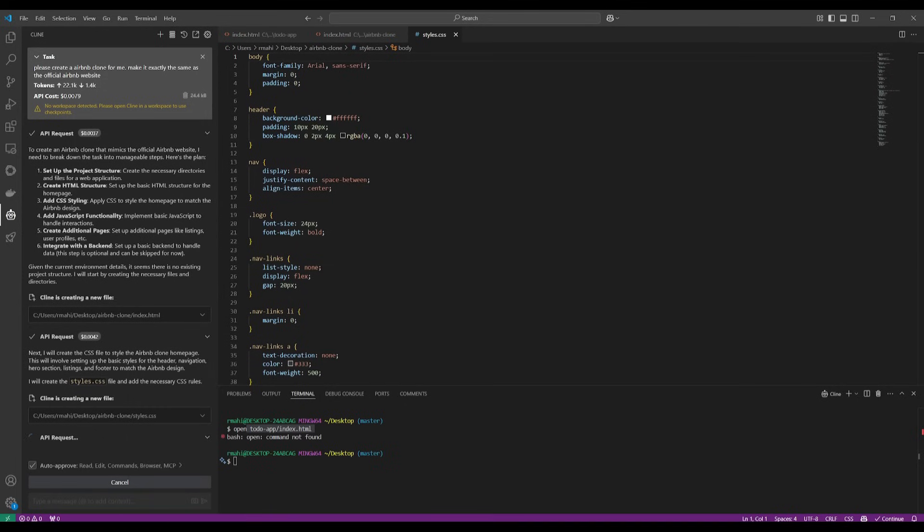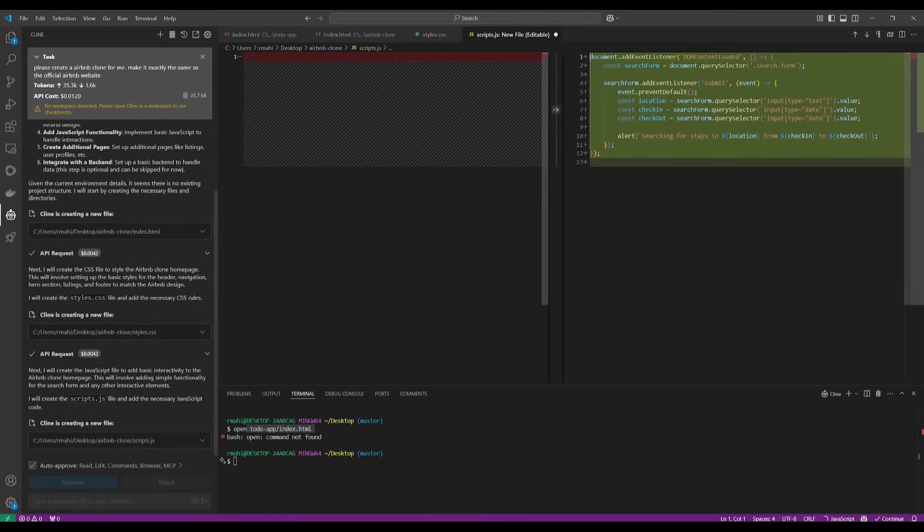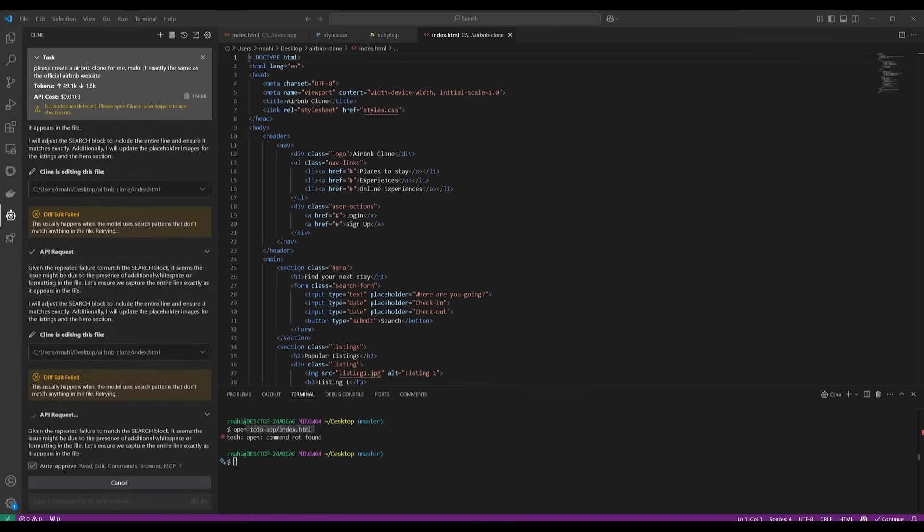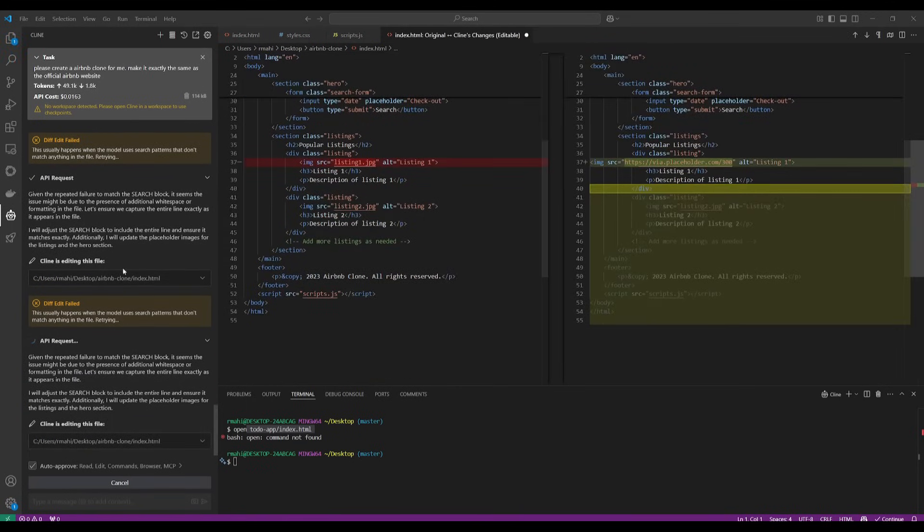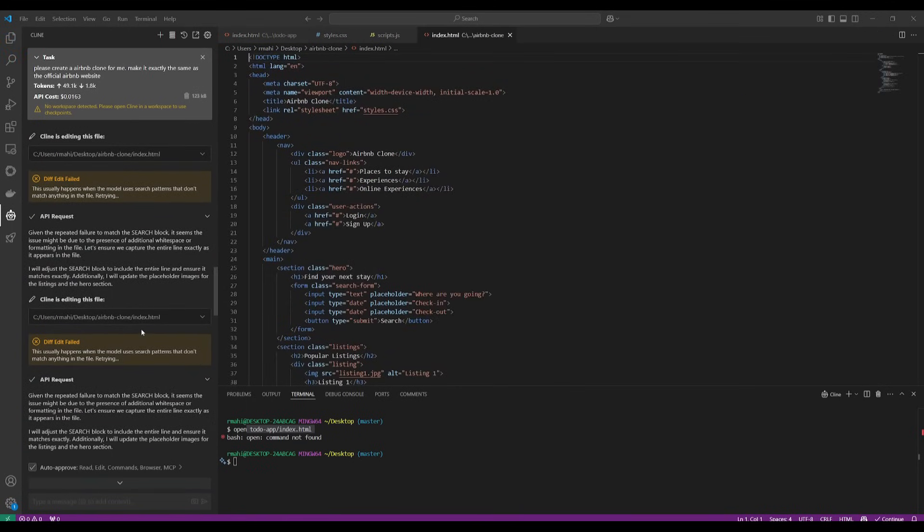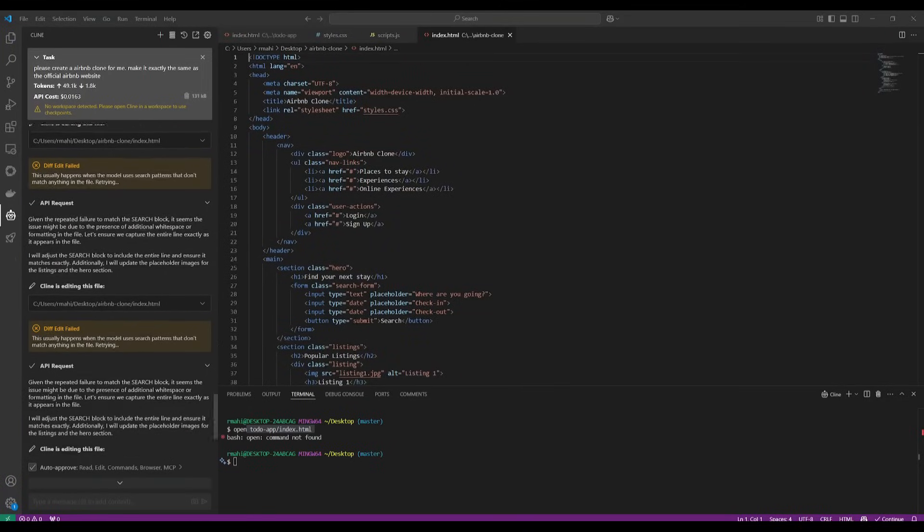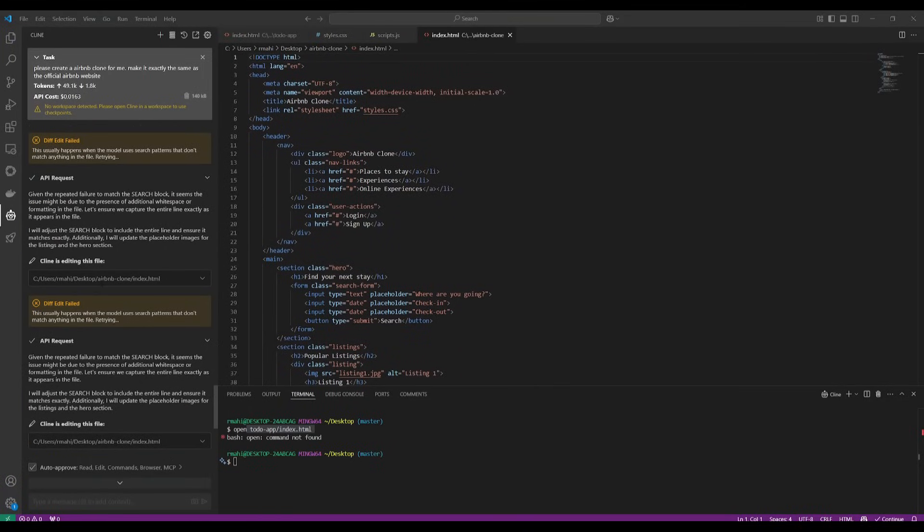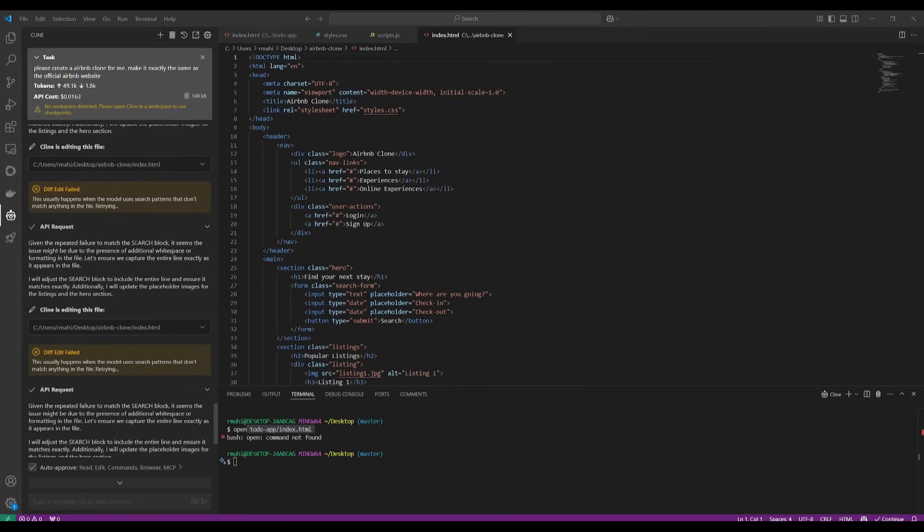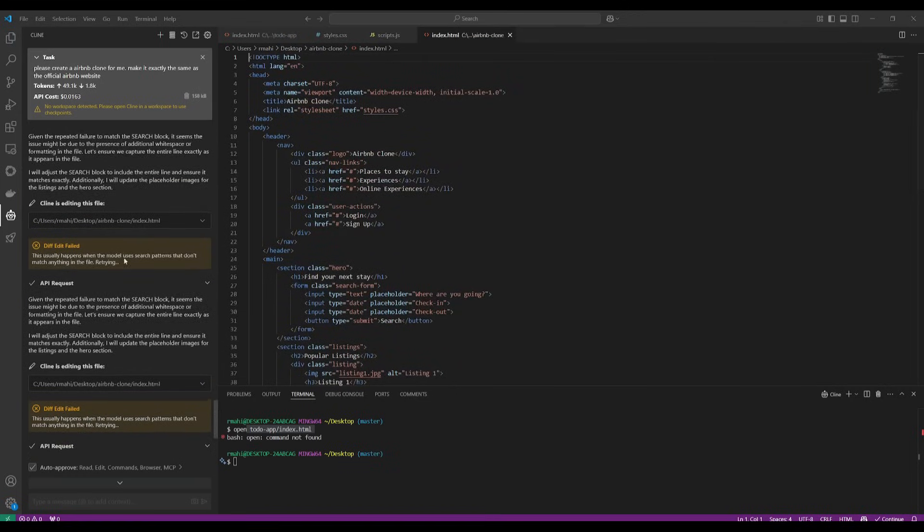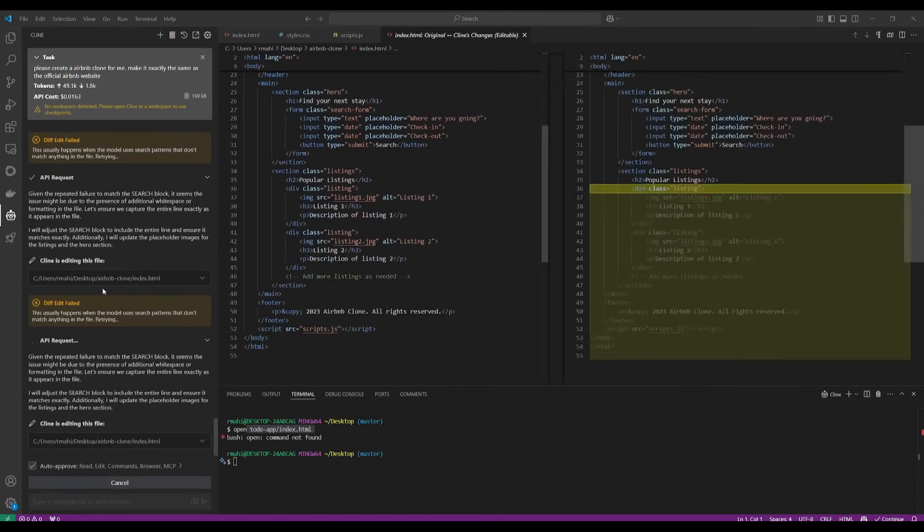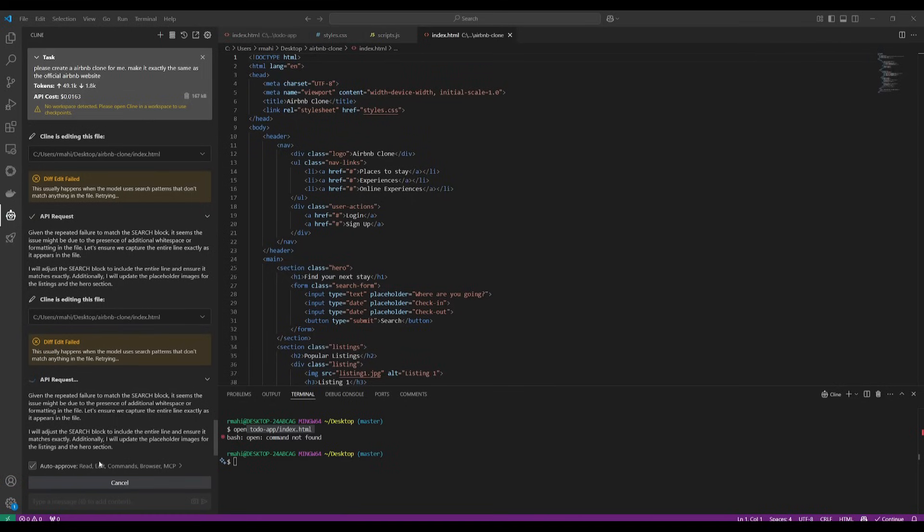So once it has finished doing all of this, I'm going to go ahead and open it up. Now, this is kind of funny because you can see that the diff edit has failed multiple times because basically what's happening is that the model can't find the search pattern and it doesn't match with anything that was there within the previous file. So it's in an endless loop and you can see that it's continuously failing to do this.